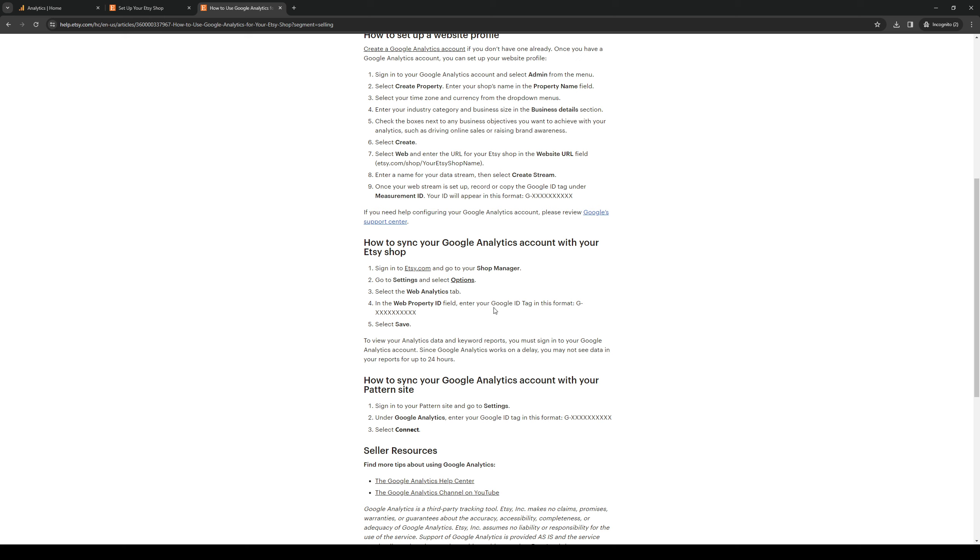Now once you're on the web analytics tab, there should be a box, an empty box that says web property ID. So this is where you'll be inputting your Google measurement or tracking ID. And to do so is quite simple.